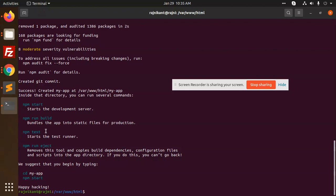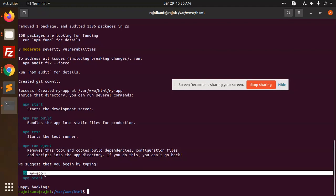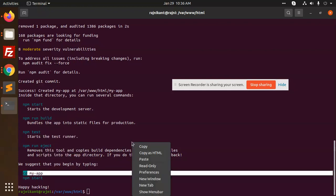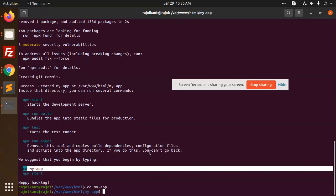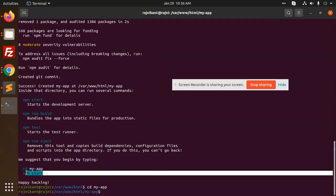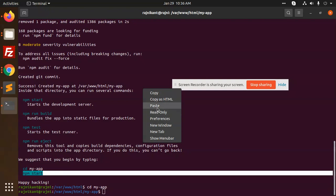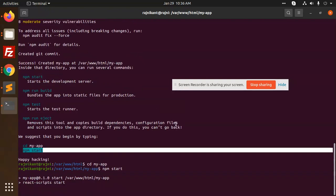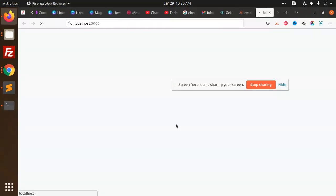It shows the available commands: 'npm run build' for static files, 'npm test', and 'npm eject'. We need to run 'npm start' to start the project. Copy and paste the project folder path, then run 'npm start'.